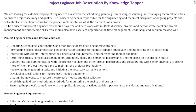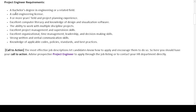After the roles and responsibilities section, we have the requirements — or qualifications — section. This section includes the education, skills, and sometimes experience requirements that a potential candidate must have in order to qualify for the job of a project engineer.